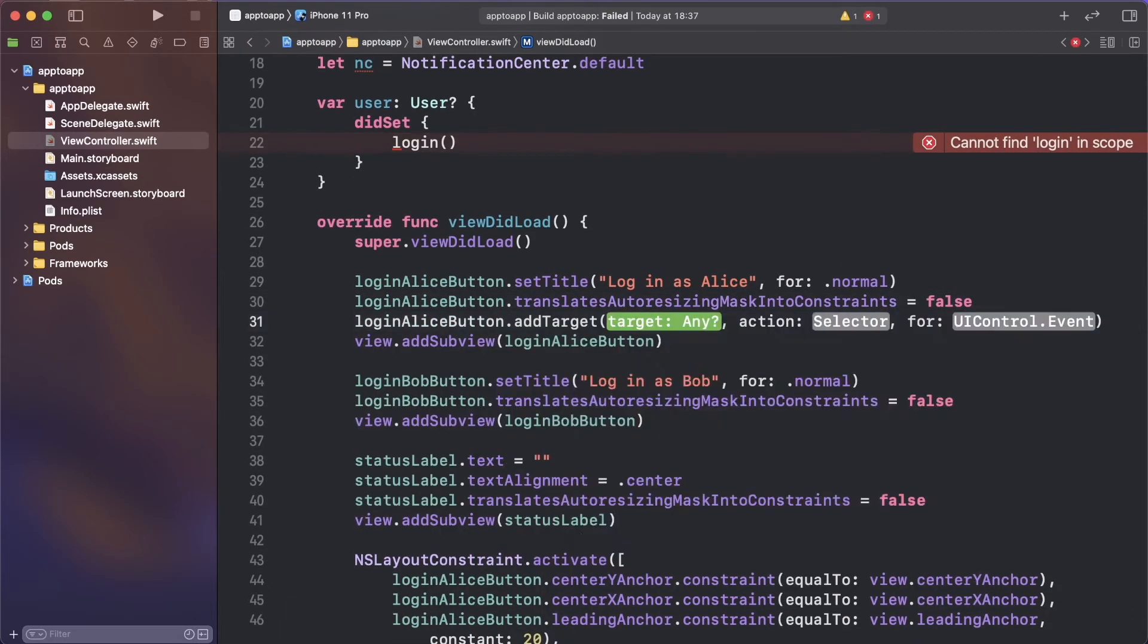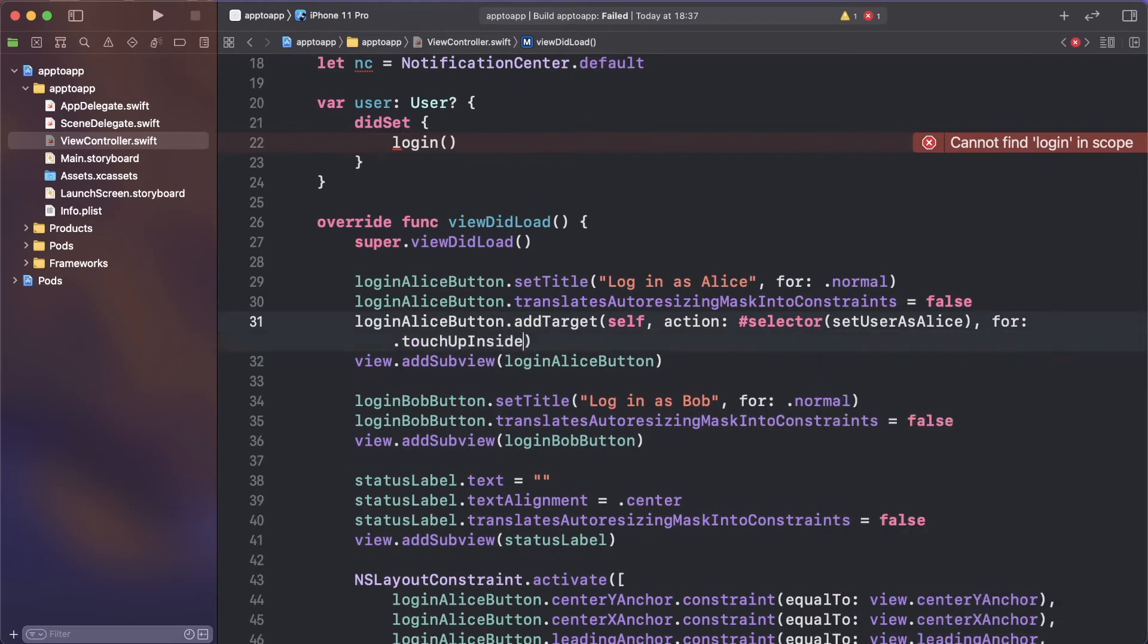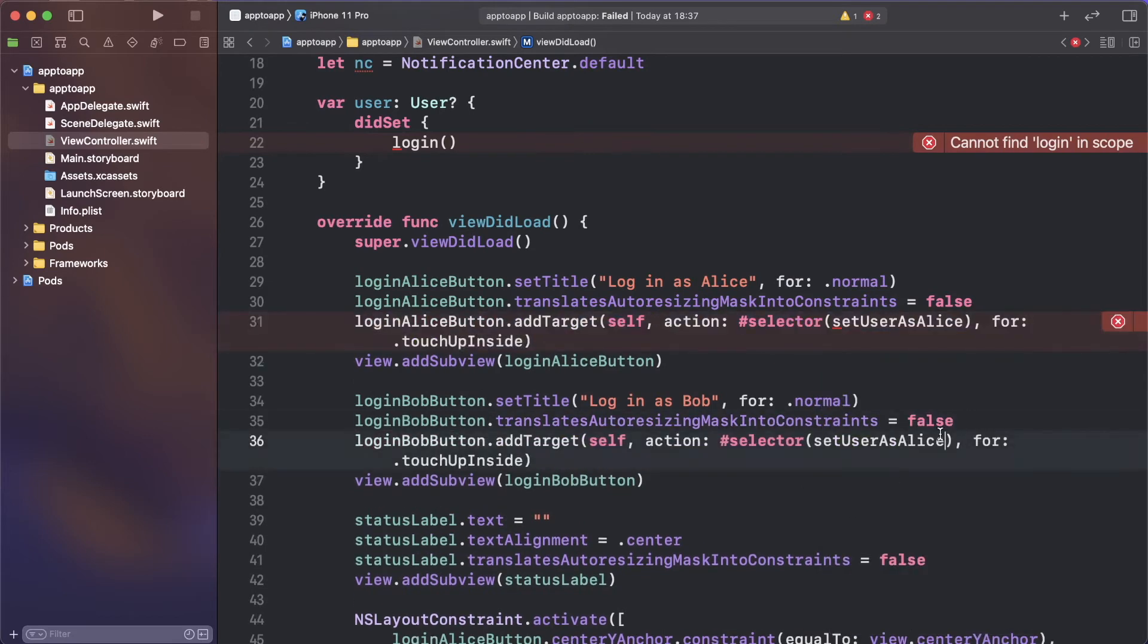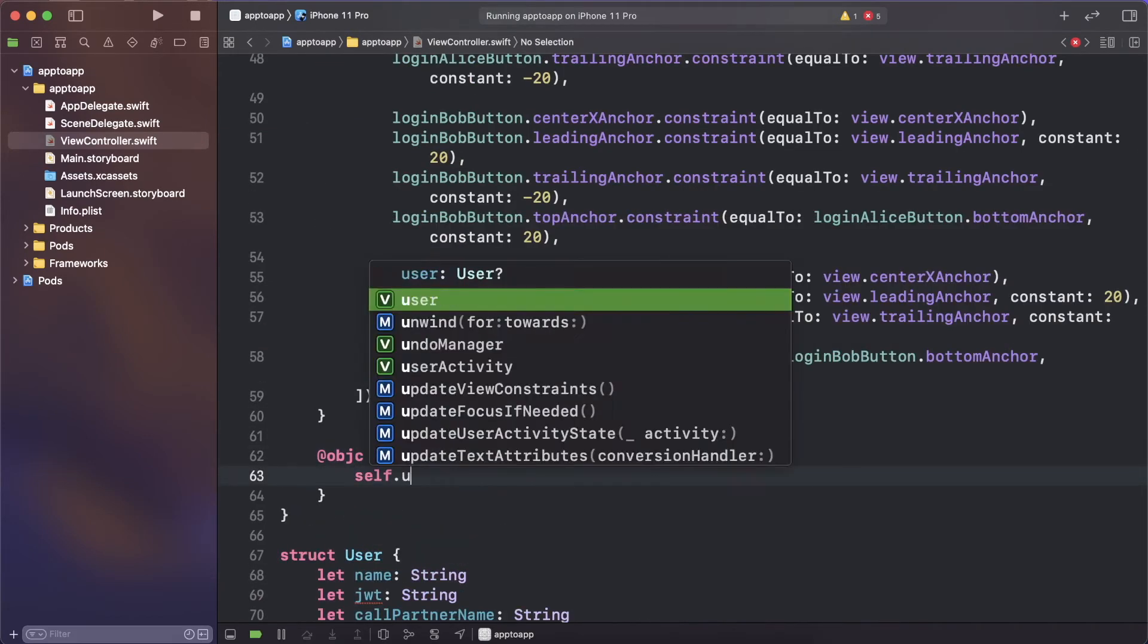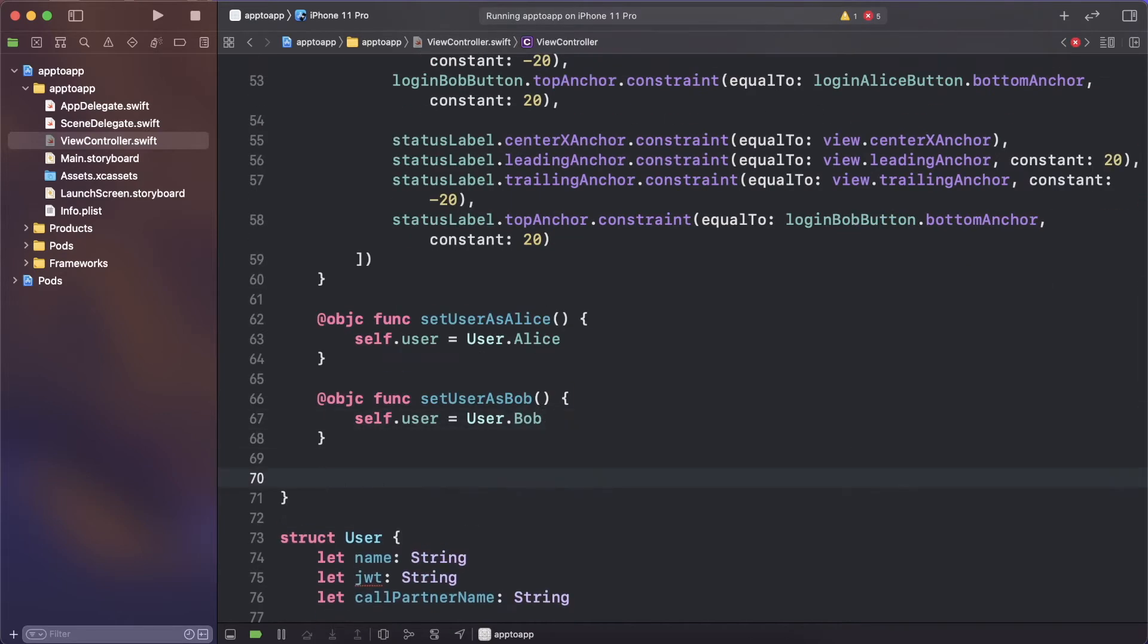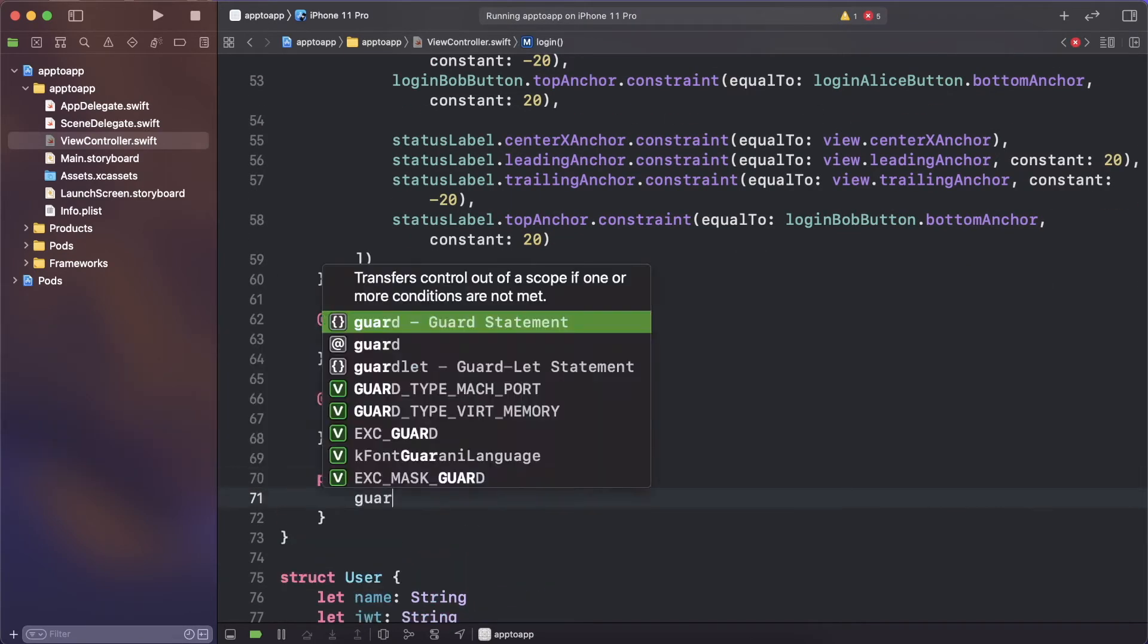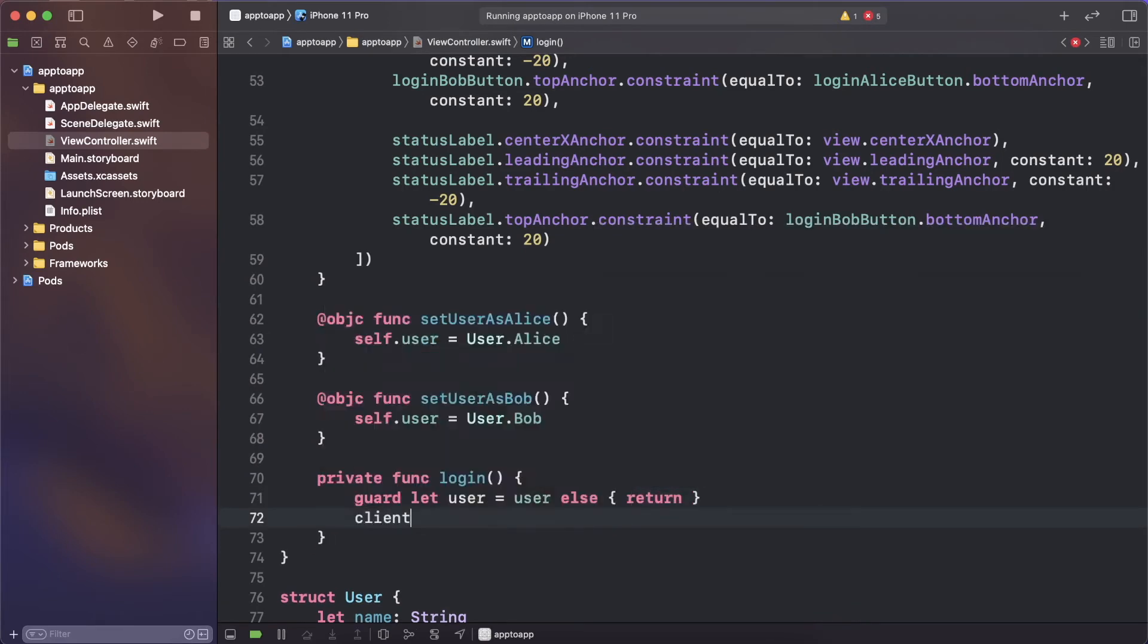Add targets to the two buttons you created earlier which set the user property. When this is set, it will call the login function. Create the login function which will authenticate the client using the JWT you created earlier. Also set the delegate of the client to this class too.